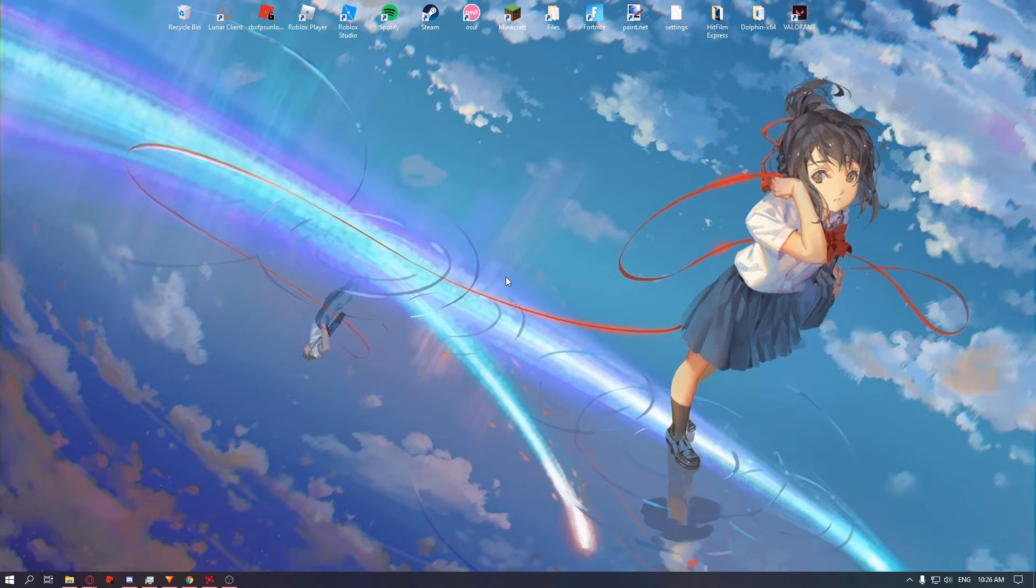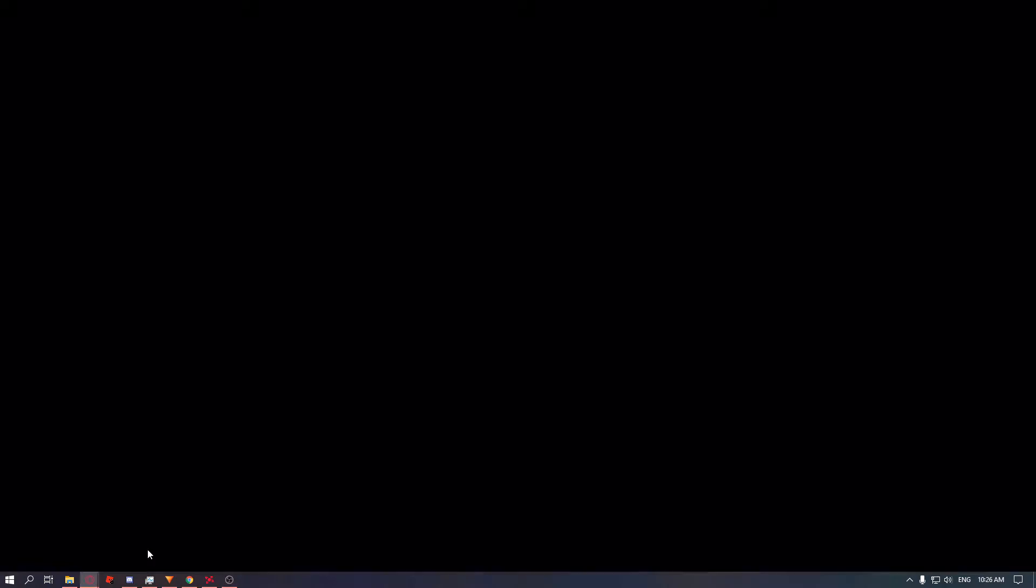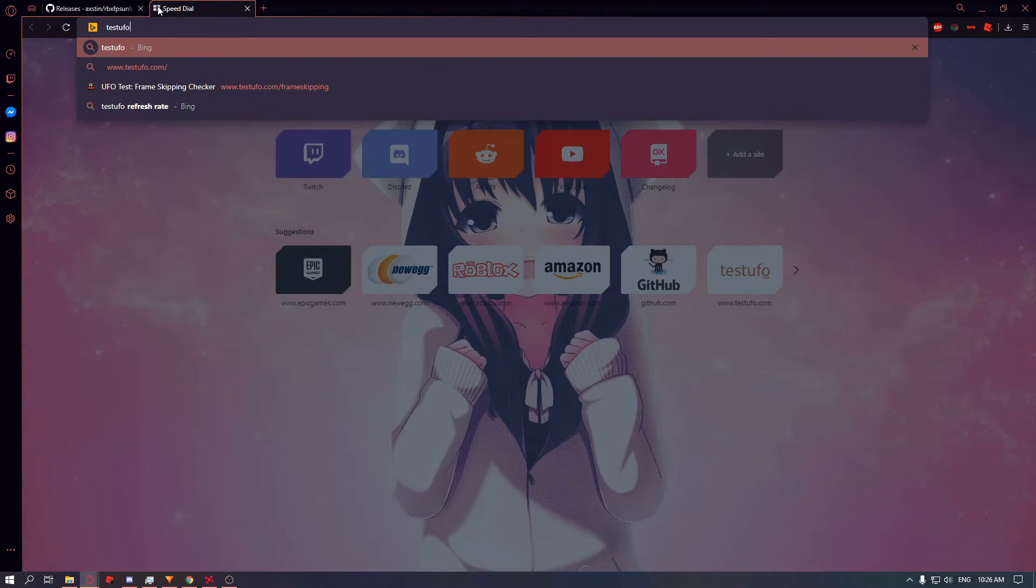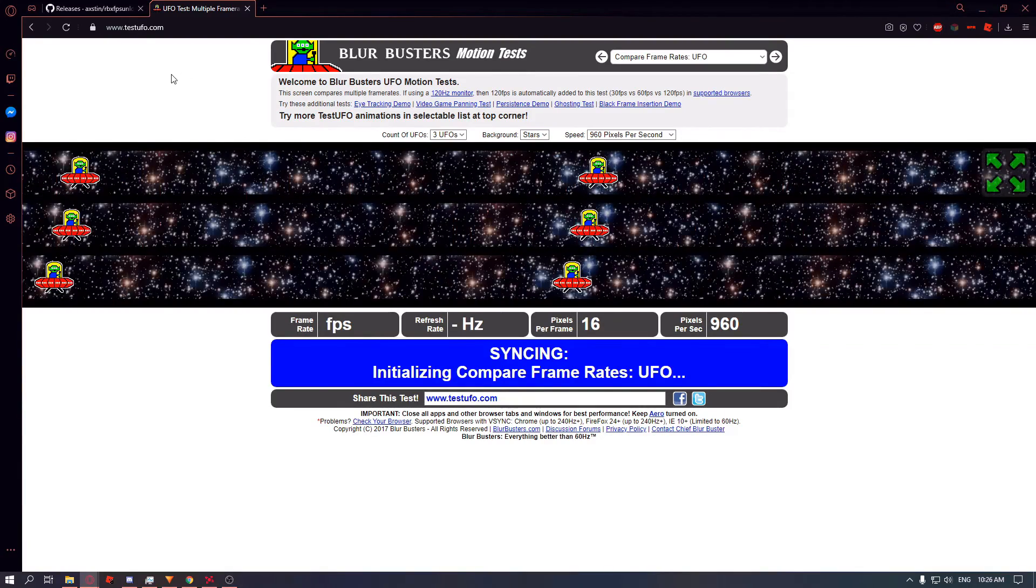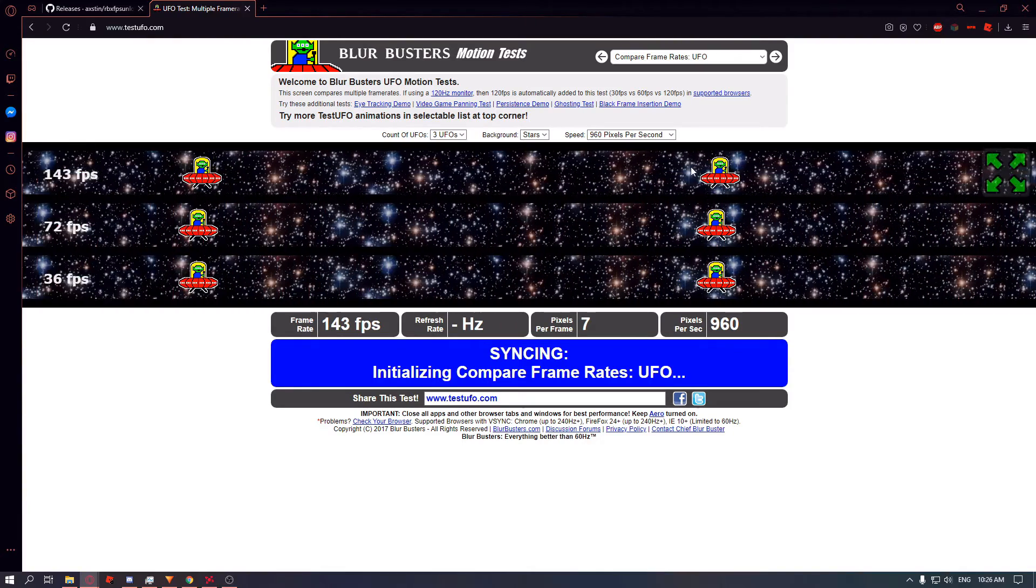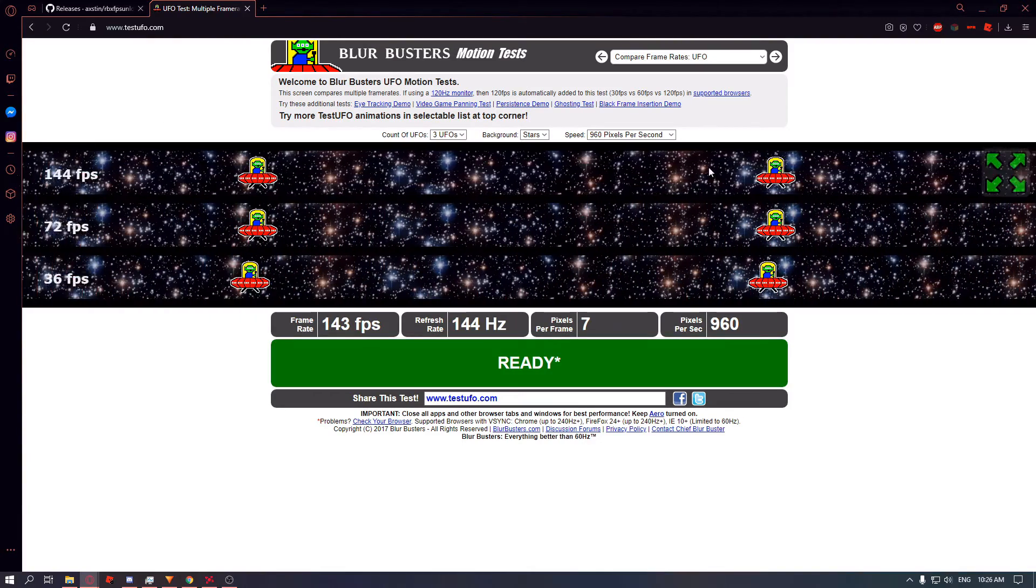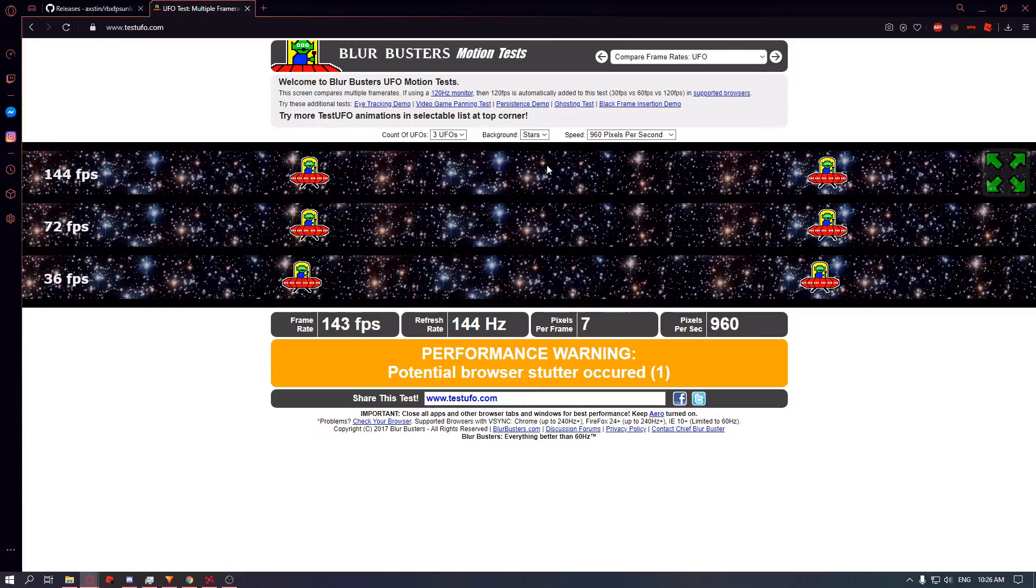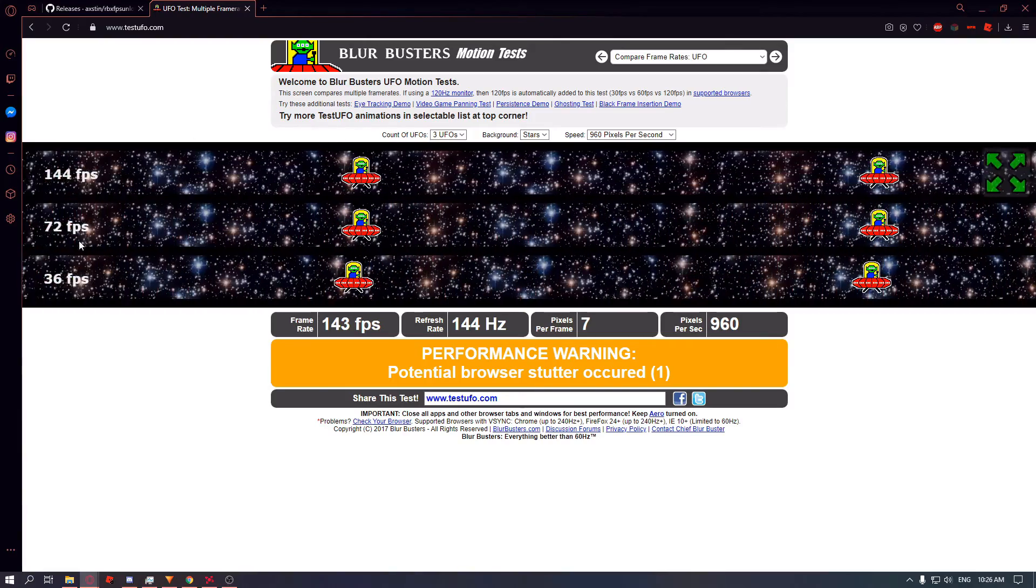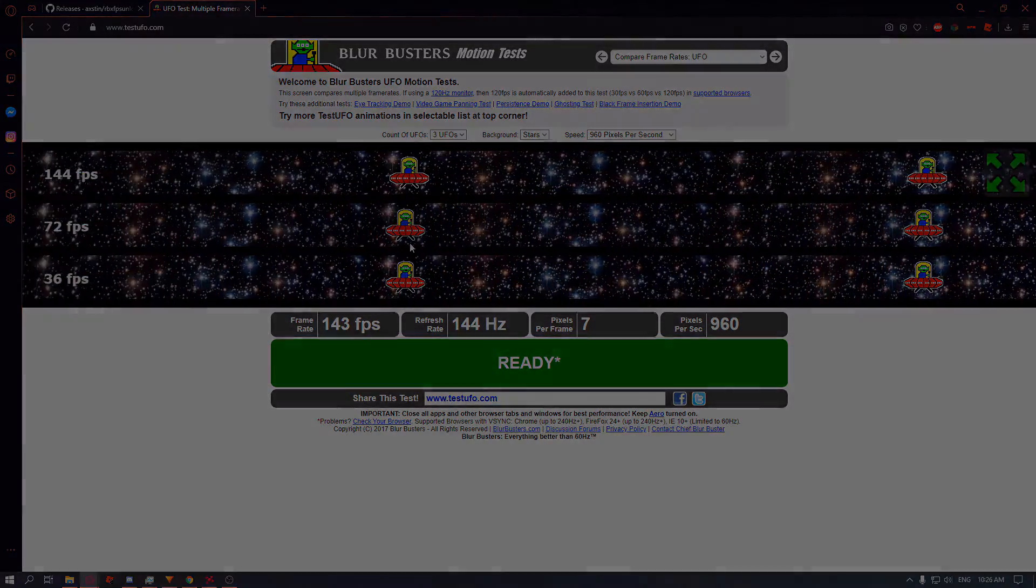Sometimes your frames might be skipping, so there is a site for that you can use, TestUFO.com. It will show if your frames are skipping. When you look at it, my frames aren't skipping, they look pretty smooth, and it compares it to other refresh rates.